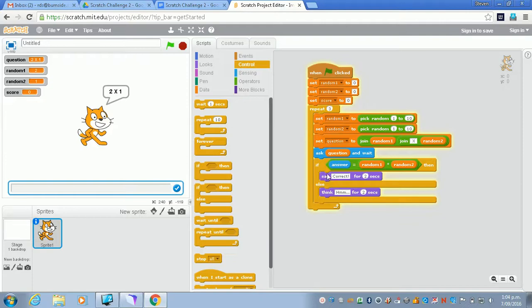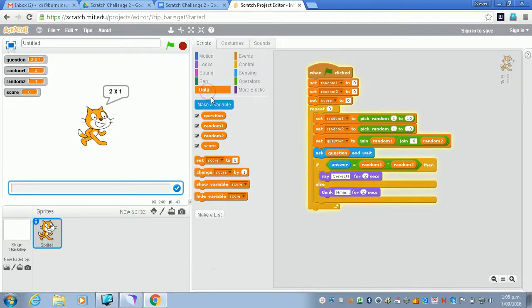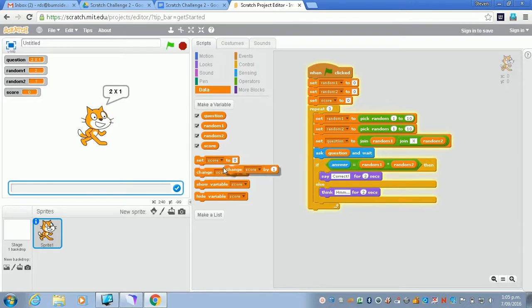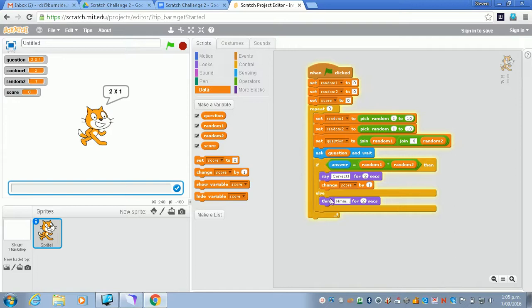What we also need to do is make sure that the score changes as we go through. Right now the score doesn't change. It starts up here and we reset it to zero. So under data here we need to find the correct place for adding one onto the score. Obviously we want to change score by one only when we get the correct answer. So inside this if block right here is when we want